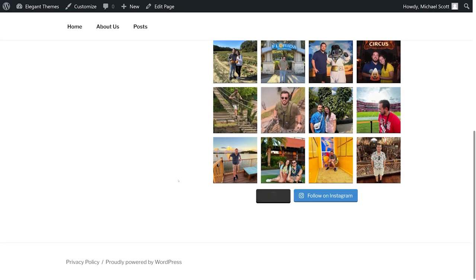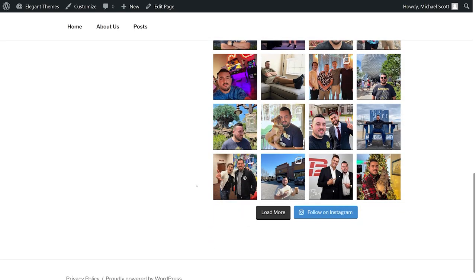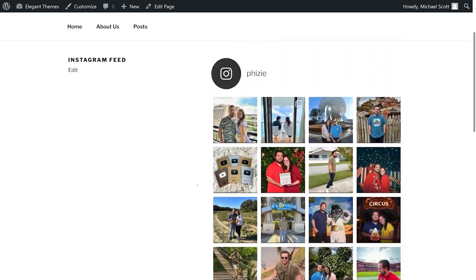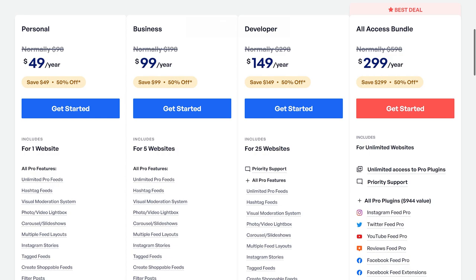Plus, it also enables you to add custom CSS and JavaScript to each feed. It's free with a premium version available starting at $49 per year.